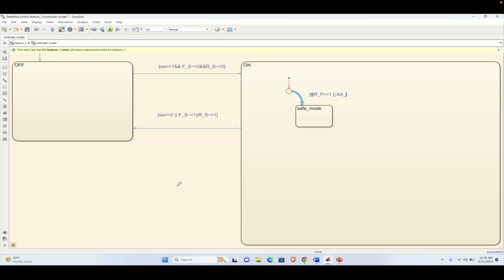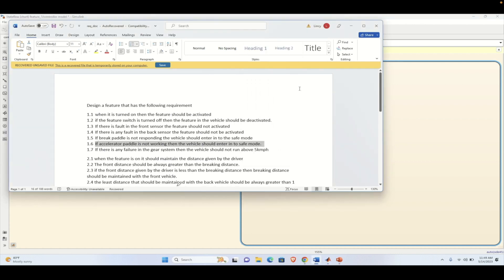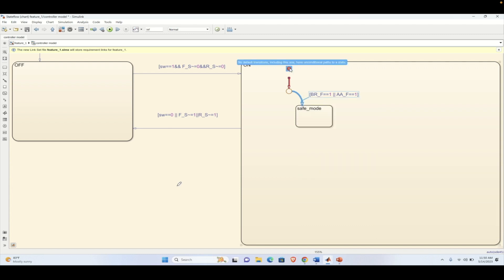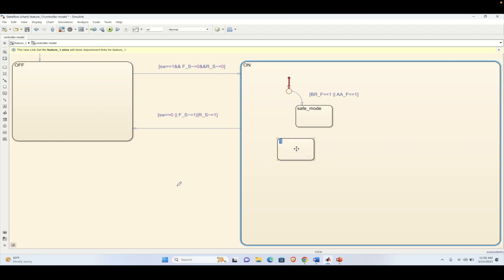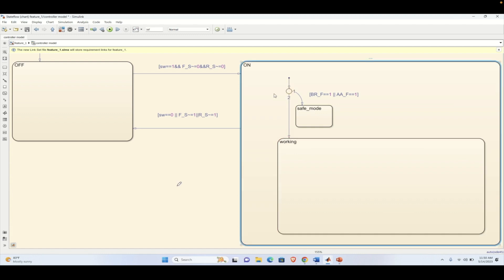If the accelerator pedal is not working, then also the vehicle should enter into safe mode. This also needs to be highlighted and we link the same requirement to this transition. Since there is no default transition, we need to add one. There could be a working state or a safe state, so let's make a transition to the working state. The error then disappears because we are now able to directly enter into the working state.